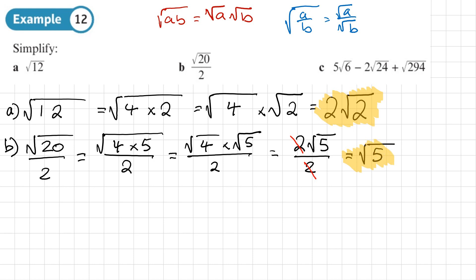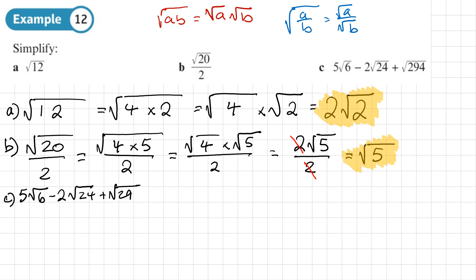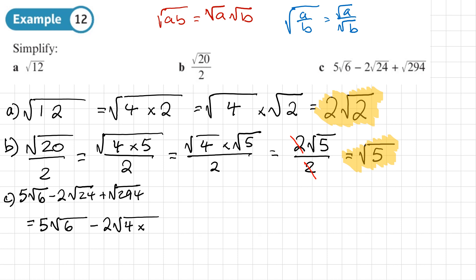Part C is 5√6 minus 2√24 plus √294. We want to see whether we can write all these surds as a square number times another number. For √6, we can't simplify it — 2 and 3 are not square numbers. For 24, it can be written as 4 times 6, where 4 is the square number. For 294, it's actually a multiple of 49, and 49 times 6 gives us 294.